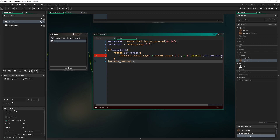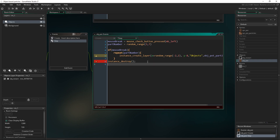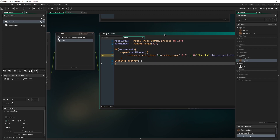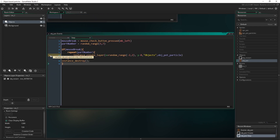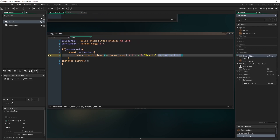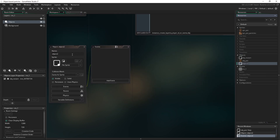After the repeat loop, we call instance_destroy to destroy the pot after it's broken. If you have collision events or an animation to play out, you could use a collision event or an alarm instead — but for today we'll just use instance_destroy. There's a yellow caution arrow because we haven't created obj_pot_particle yet, so that's the next step.